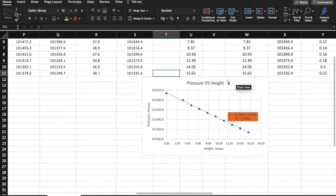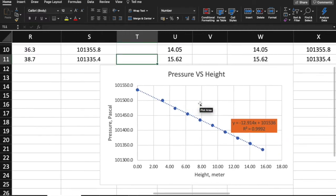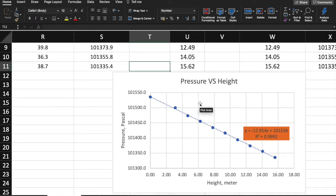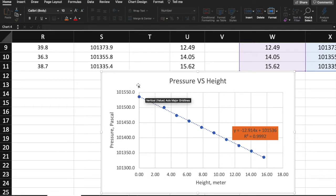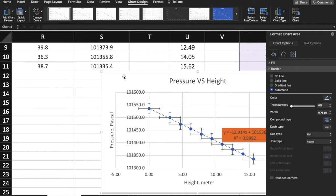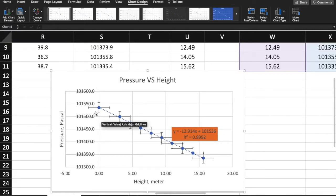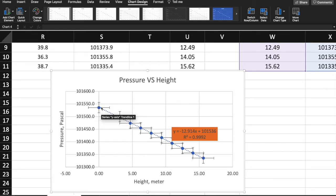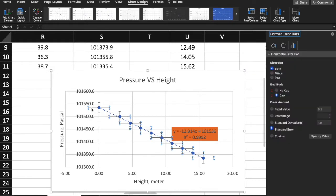Now you need to insert error bars because your lab report probably has some uncertainty that you need to include. Click on the graph, then 'Add Chart Element', 'Error Bars', 'Standard Error'. The vertical lines represent the uncertainty of your independent variable — in this case pressure — and the horizontal lines represent the uncertainty of your dependent variable, which is height. Double-click and then click 'Custom' and specify the value.